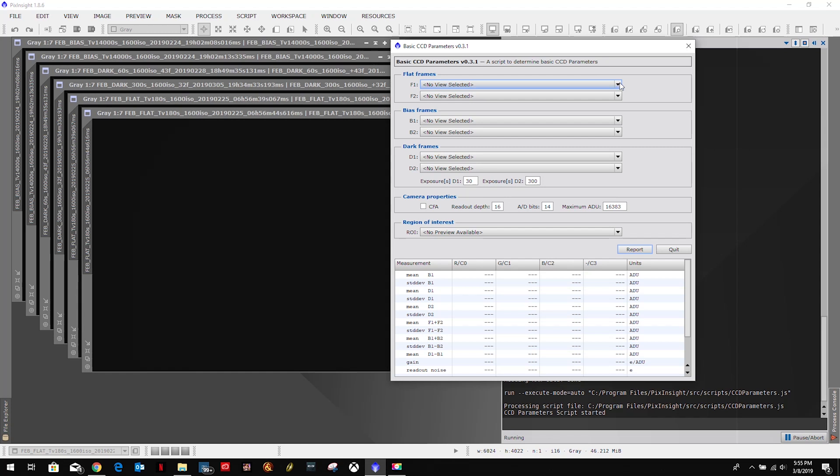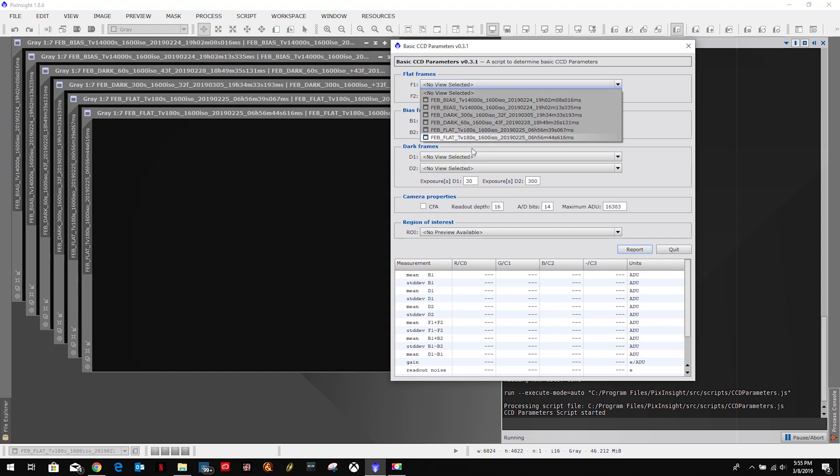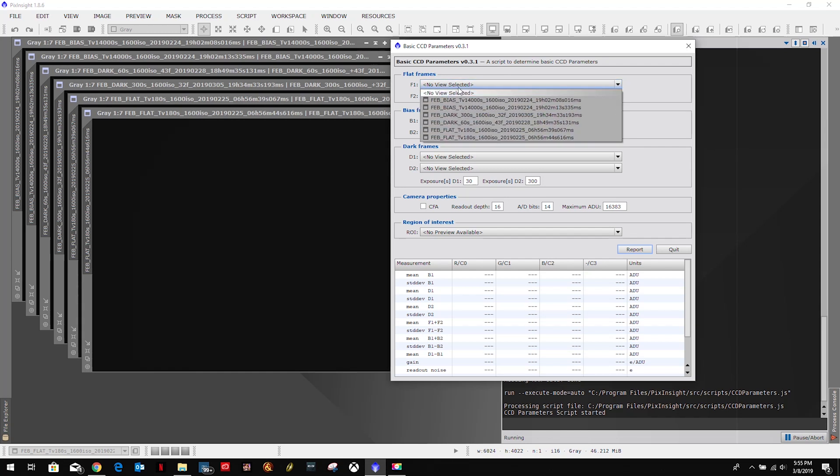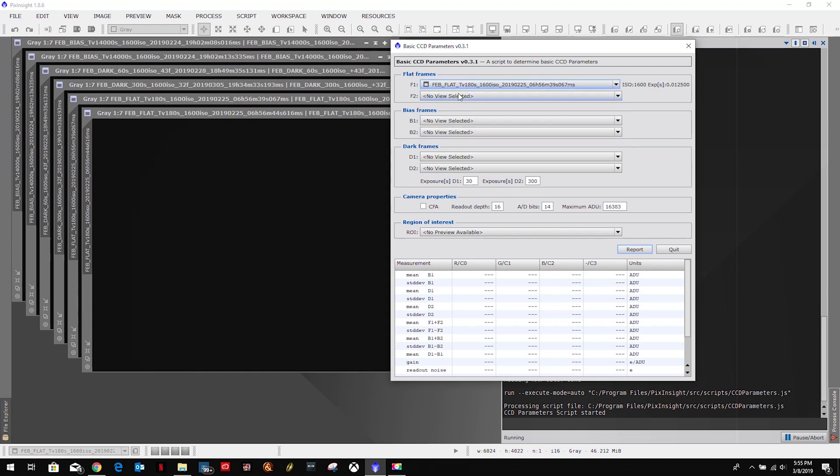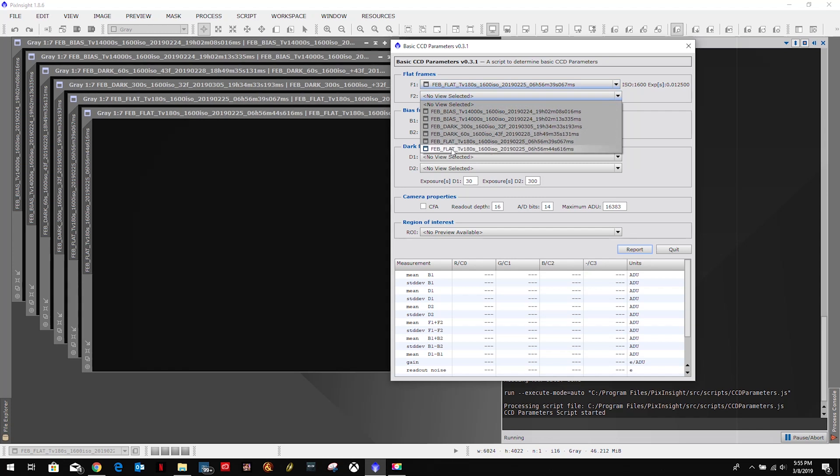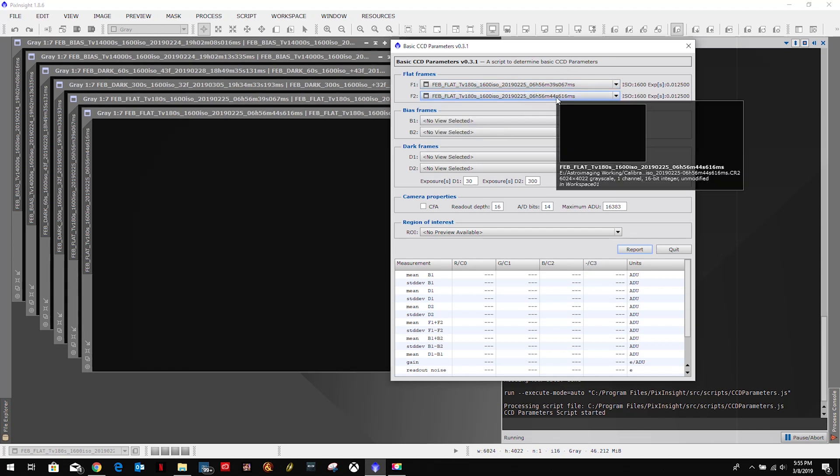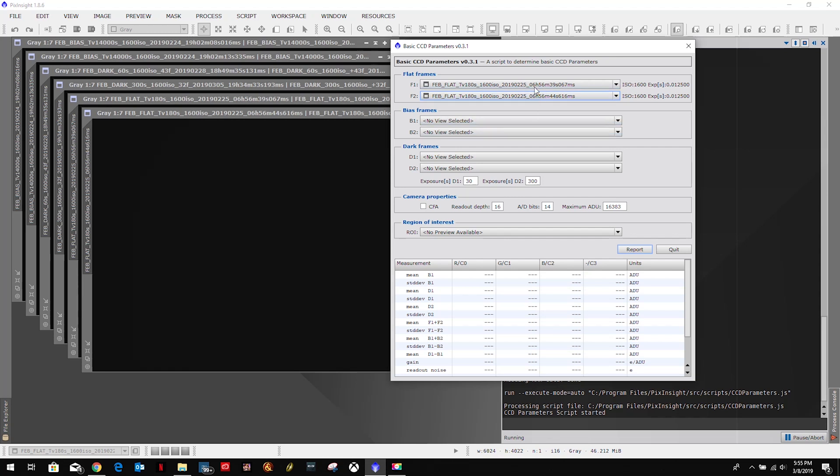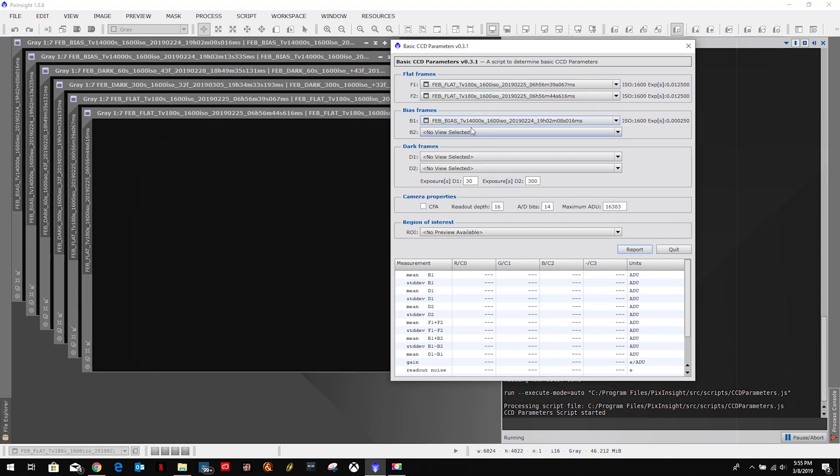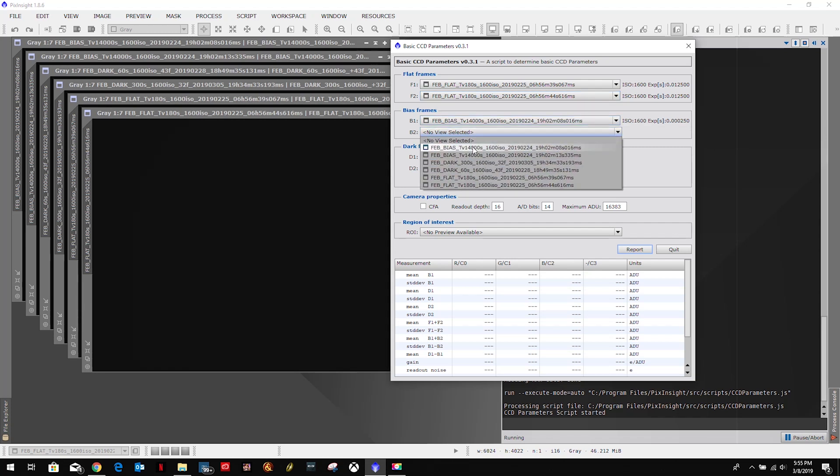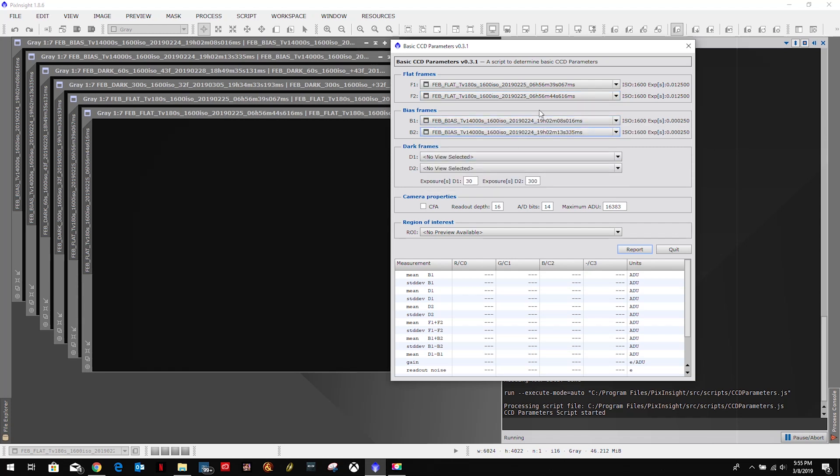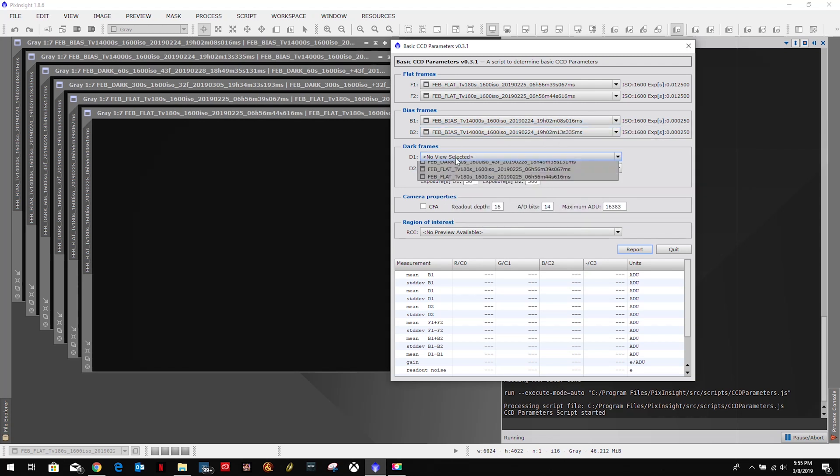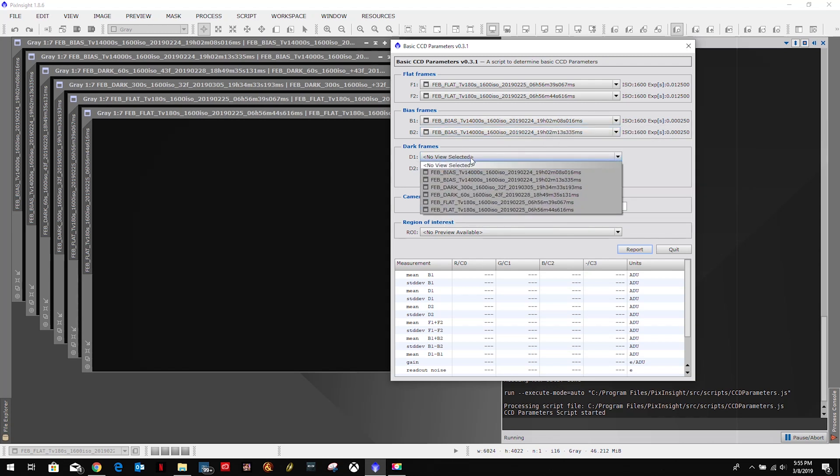Yes, Basic CCD Parameters. We're going to let that open up. And this is the views that we're going to select. As you can see with its drop downs based on what's open, we can't select a file. So for our flats we're just going to select each flat in its own field and make sure our names are different. You don't want to select the same file twice. And then our bias, again our names are different, and then our dark frames.